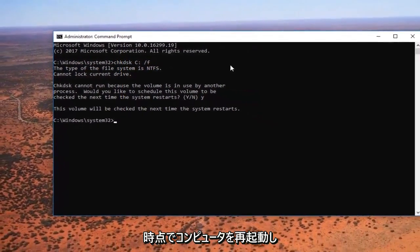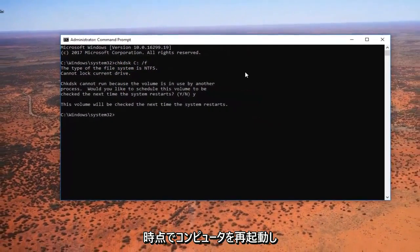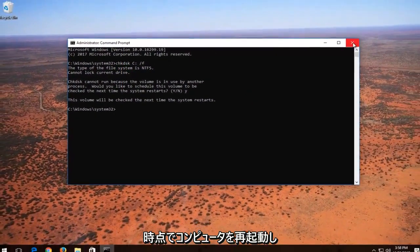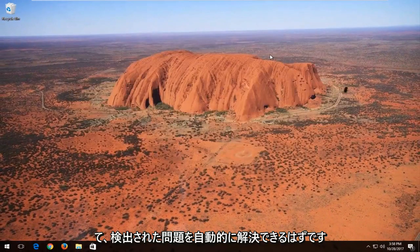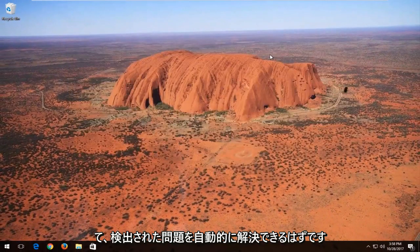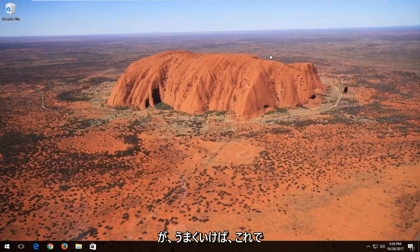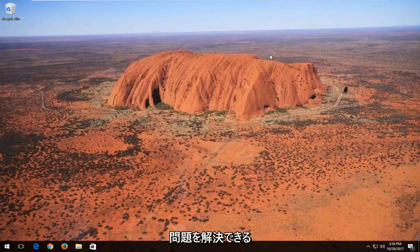I recommend at this point you restart your computer and let the check disk run. It should be able to automatically resolve issues it finds. But hopefully this should be able to resolve the issue.